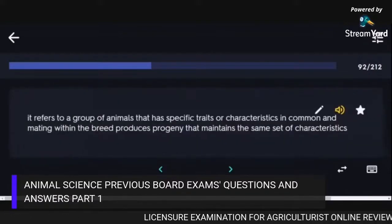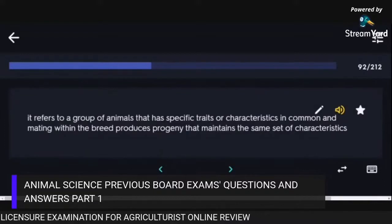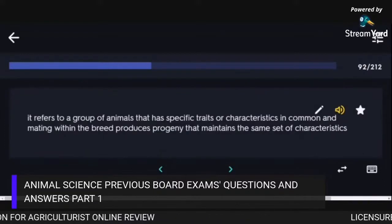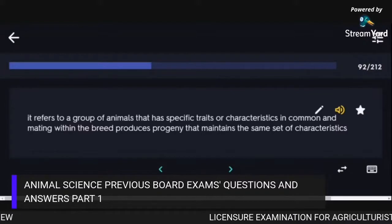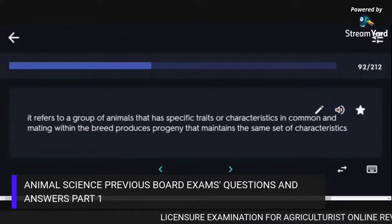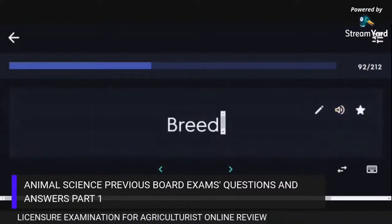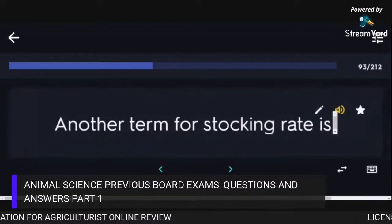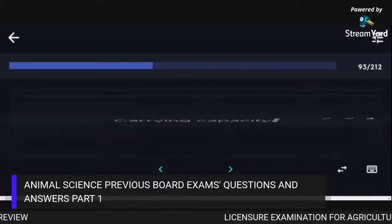A breed refers to a group of animals that has specific traits or characteristics in common, and mating within the breed produces progeny that maintains the same set of characteristics. Another term for stocking rate is Carrying Capacity.